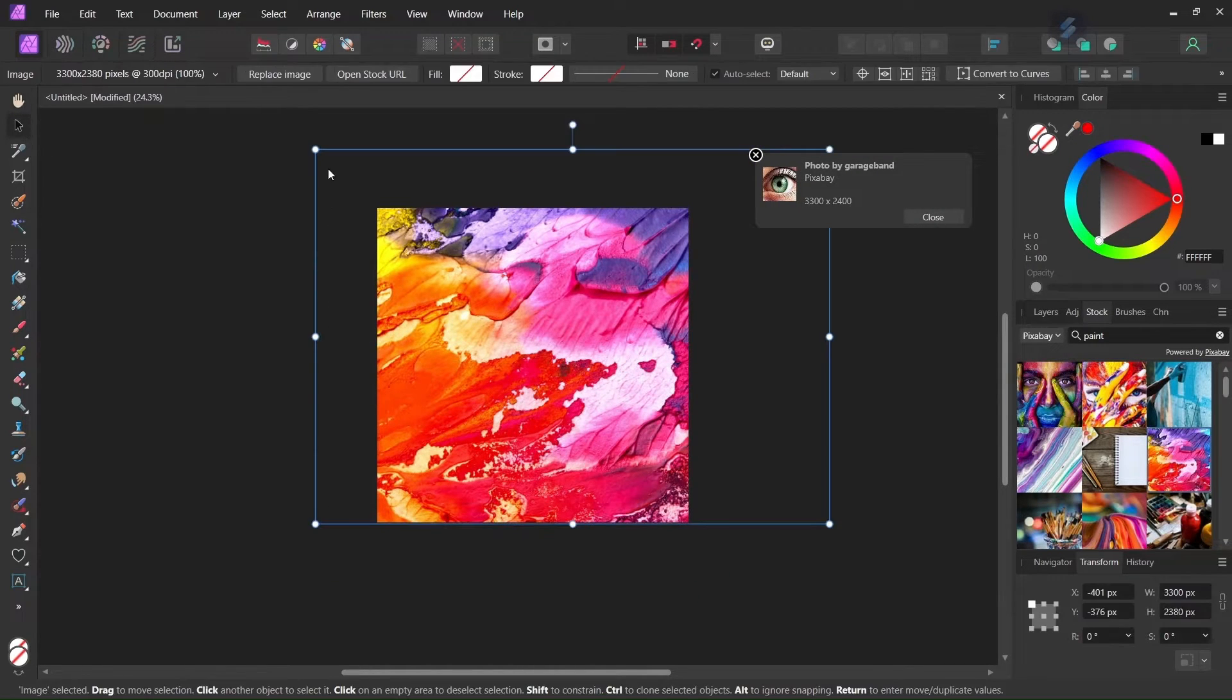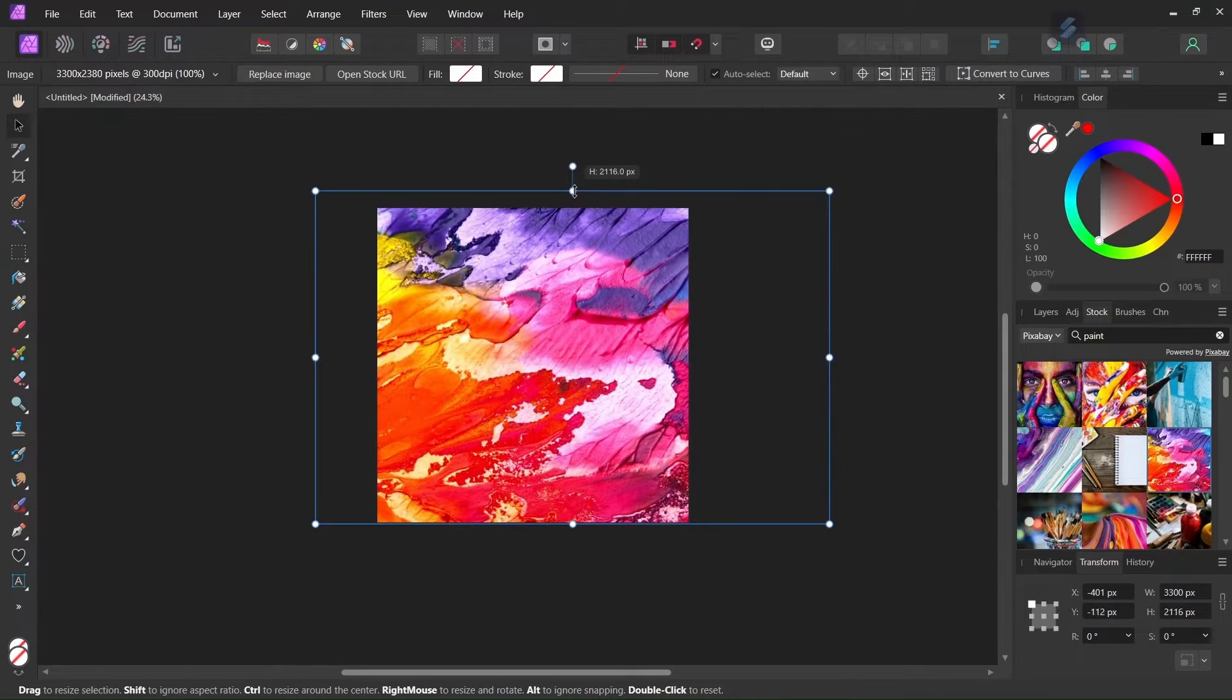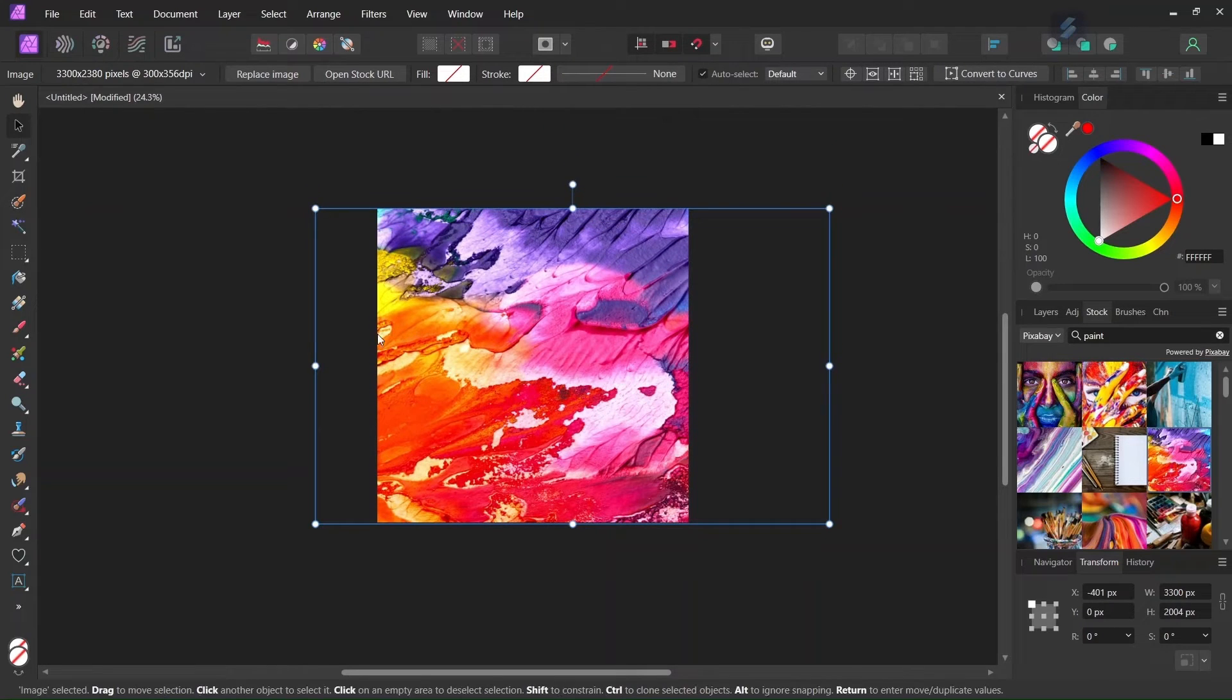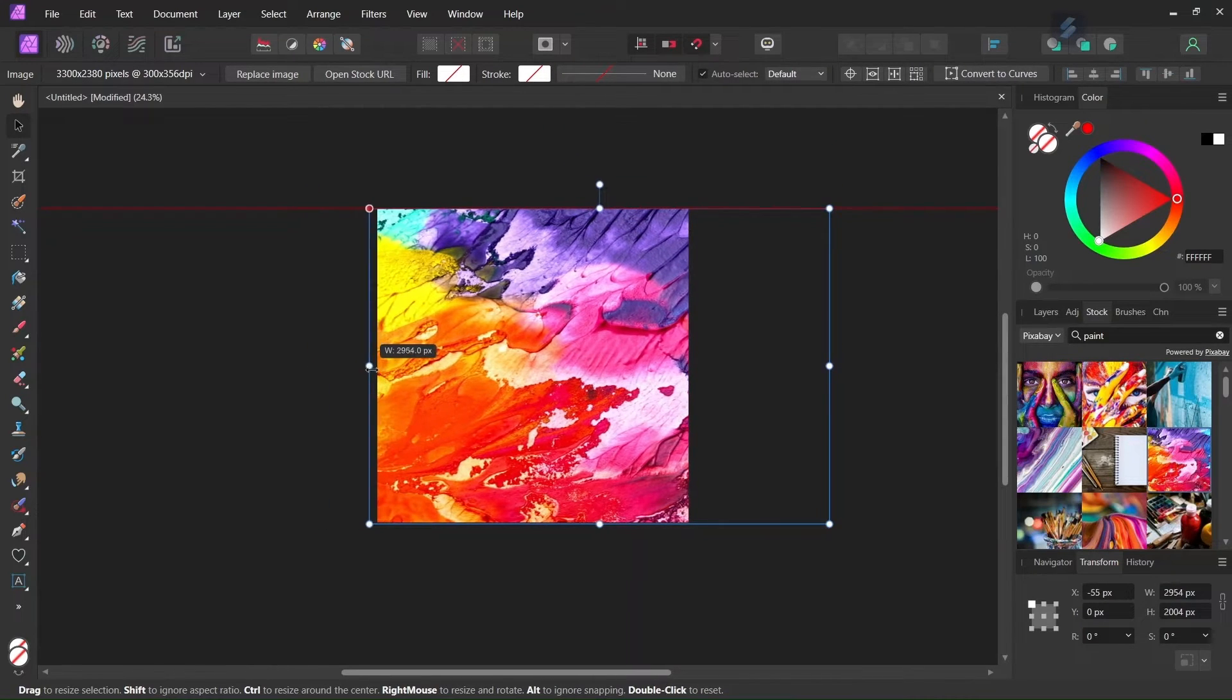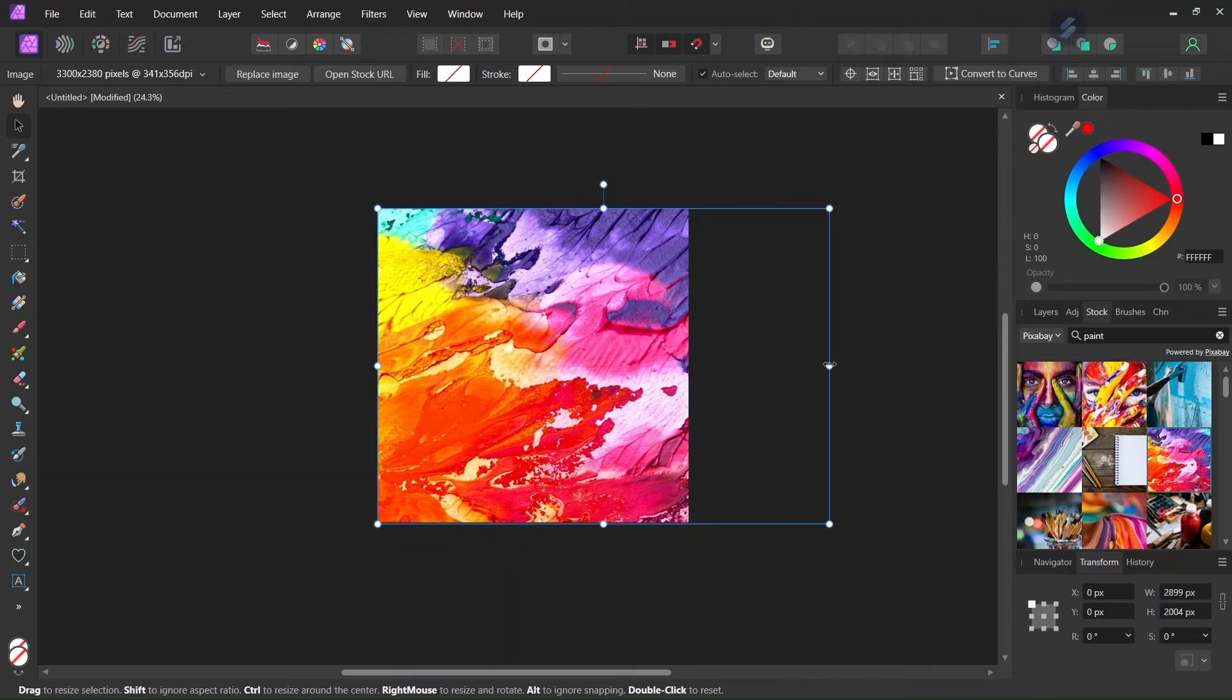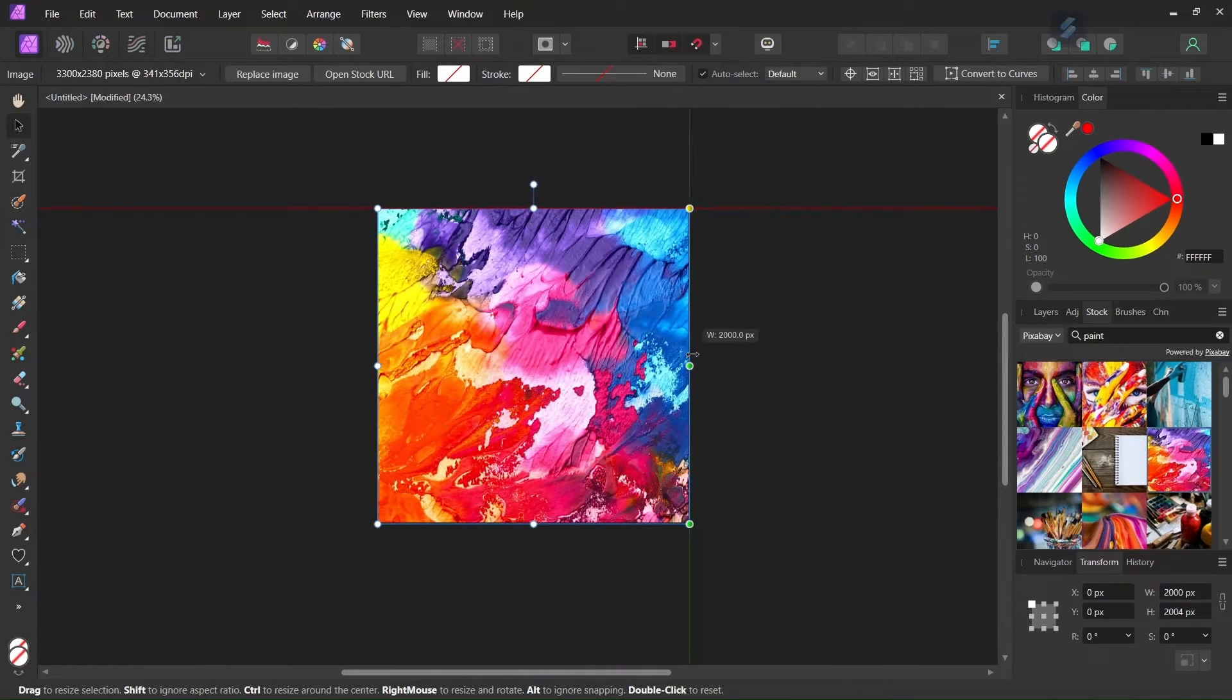And then with the move tool we scale it down so that it matches the composition. And it's okay if its proportions are distorted.